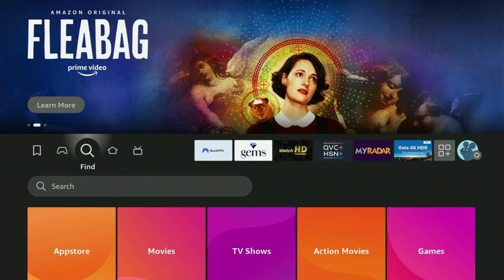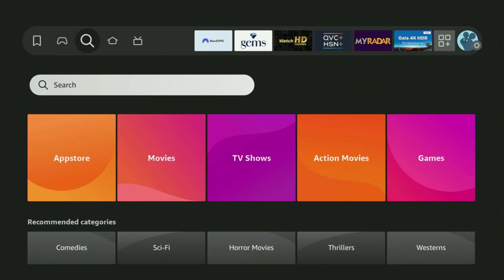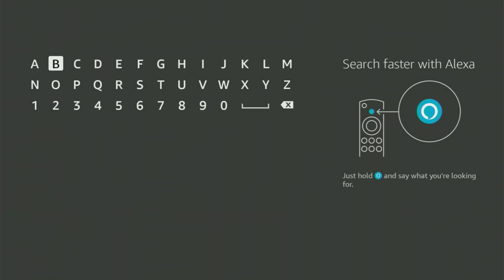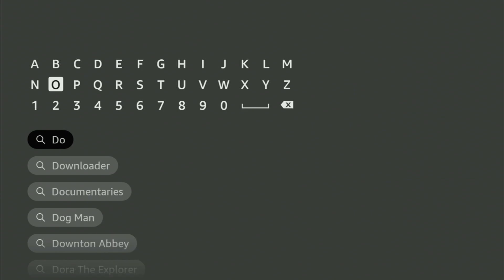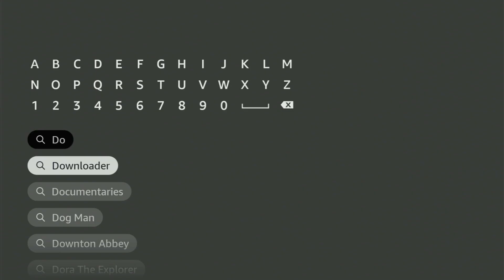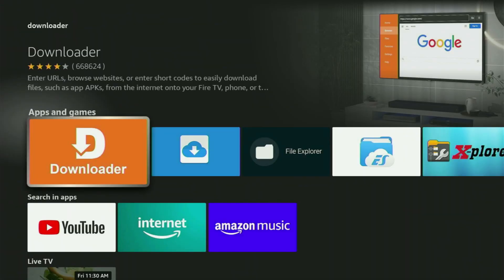Go to the search bar on your Fire Stick, open the search, and start typing Downloader in here. Usually there's even no need to enter the whole name of the app, because as you can see, Downloader has already popped out for us at the bottom. So click on Downloader, and here's the app which you need to get to your device.